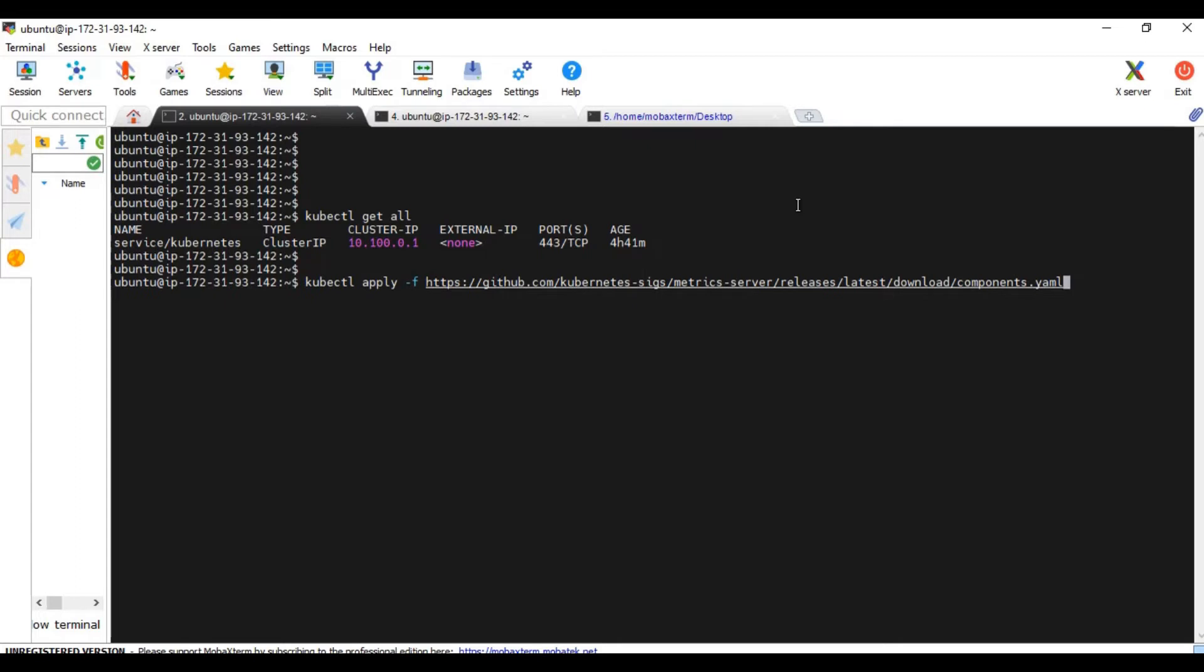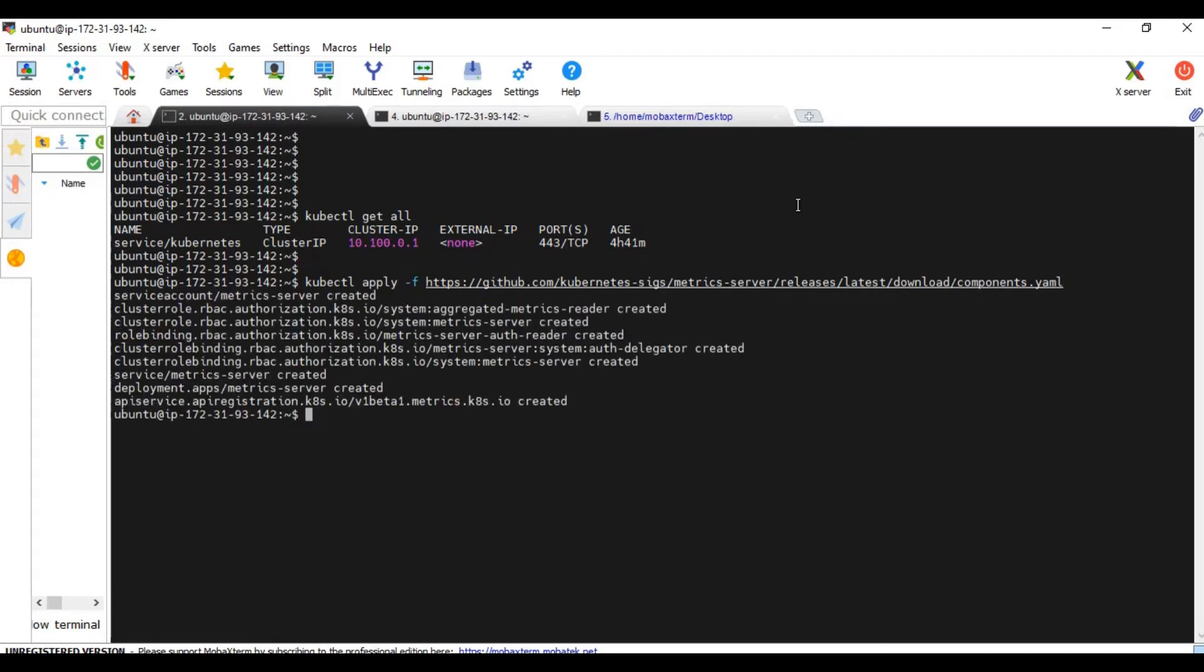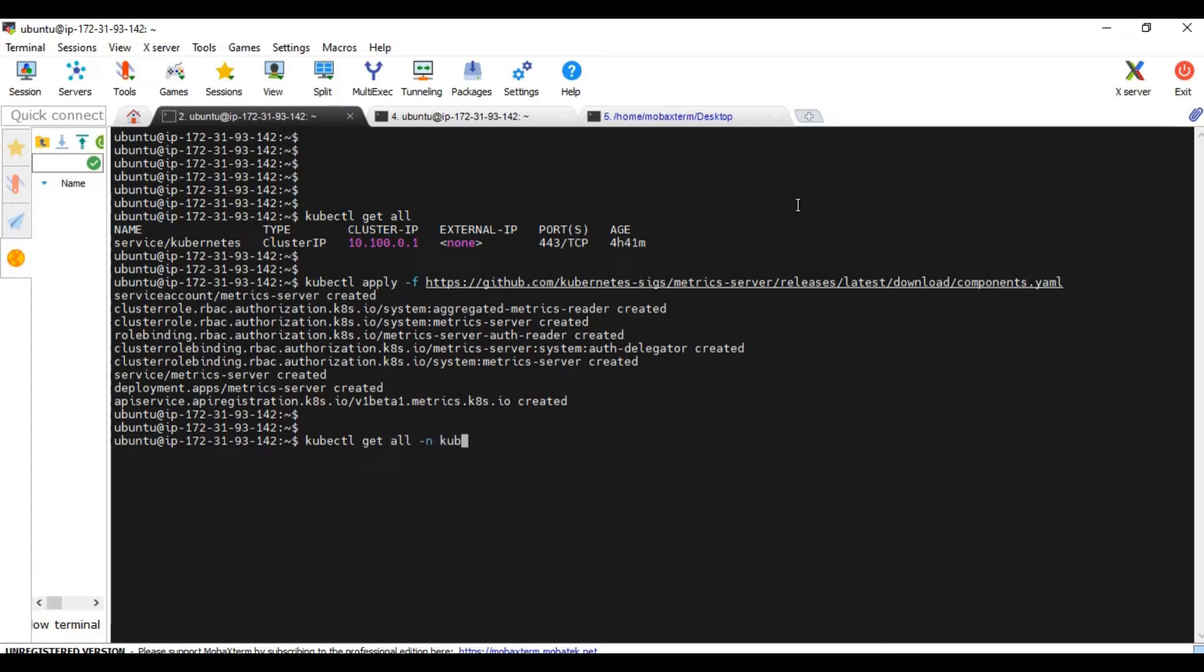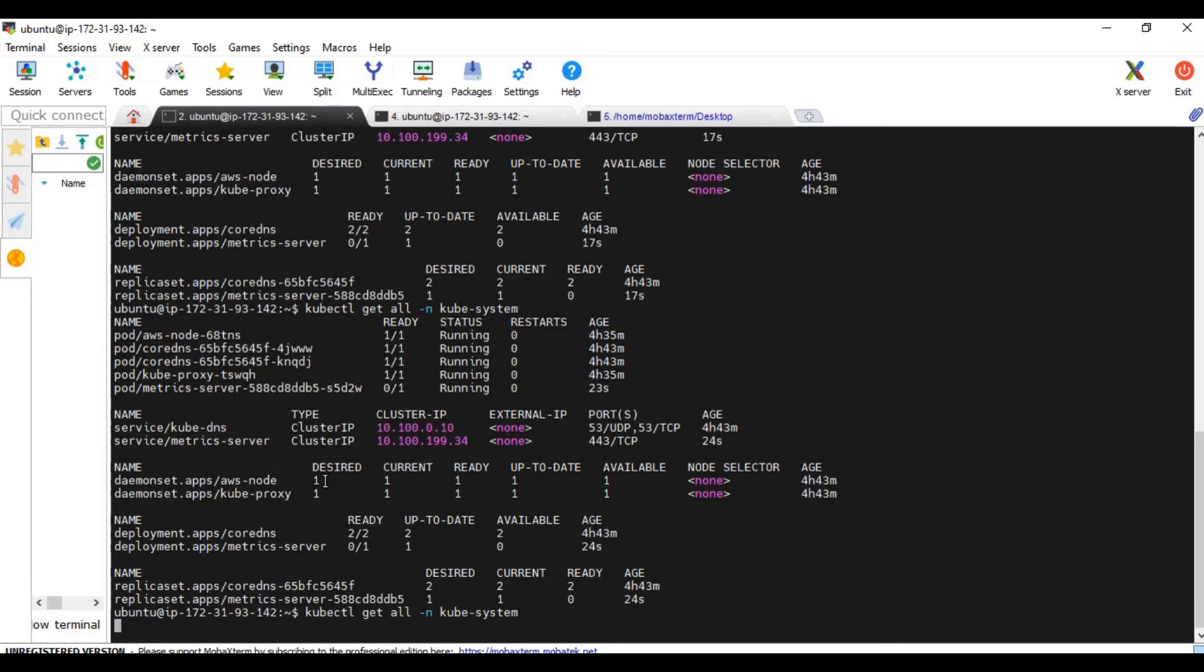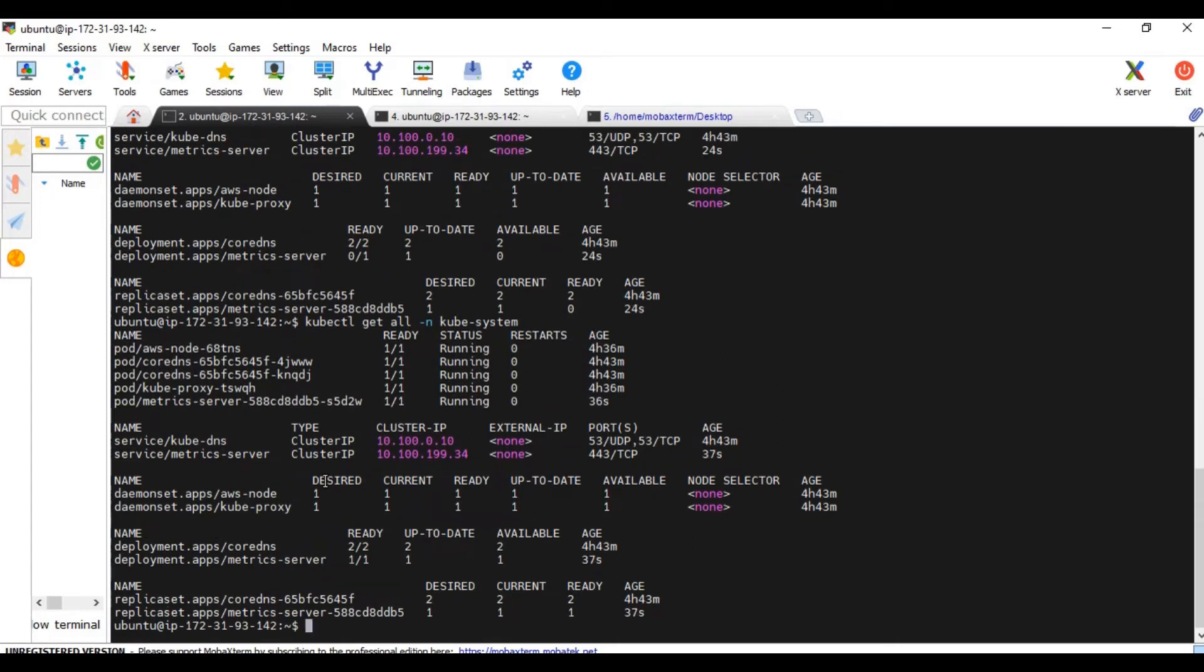We are going to install the resources from this manifest file. I will put the link in the description for you guys to use the same manifest file. The metric server deployment is created. Let's see that. Yeah, our metric server is getting created. Now our metric server is created.